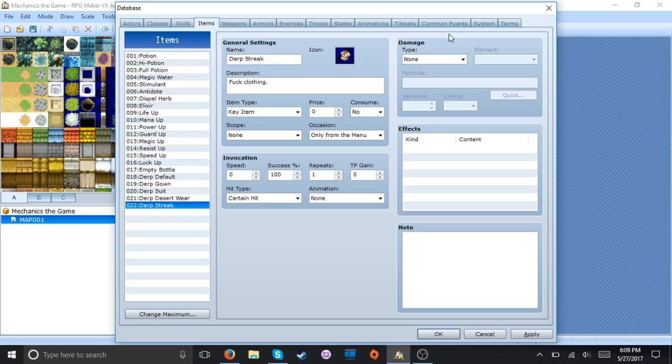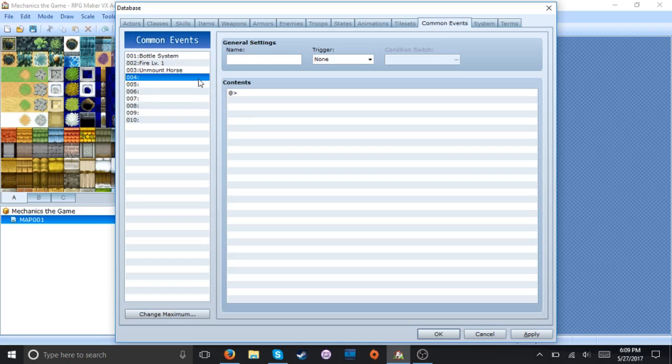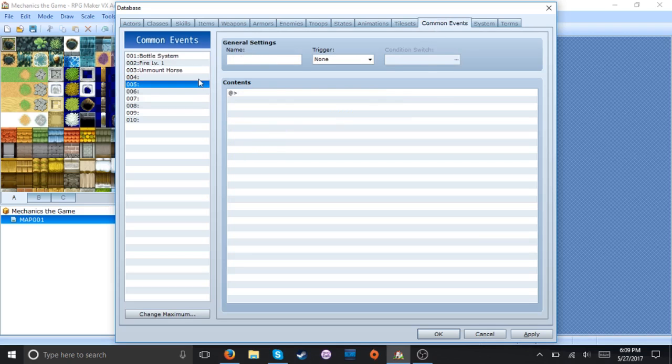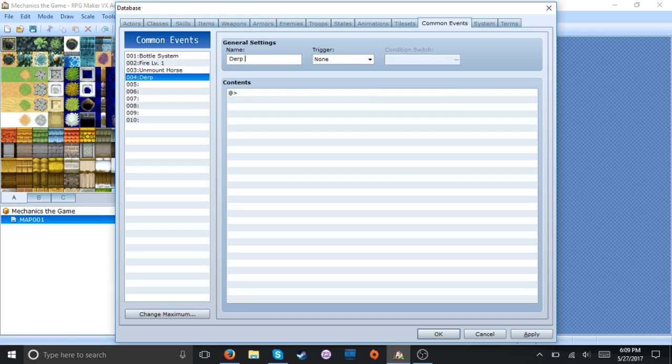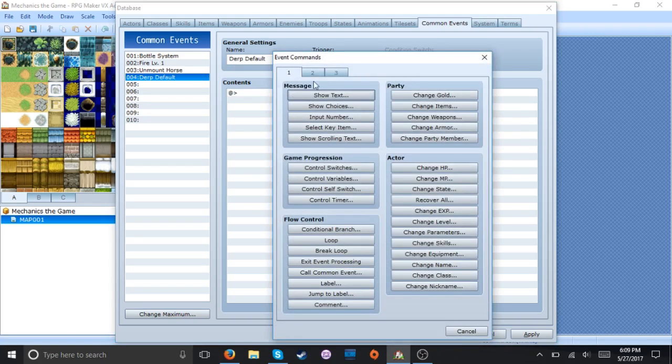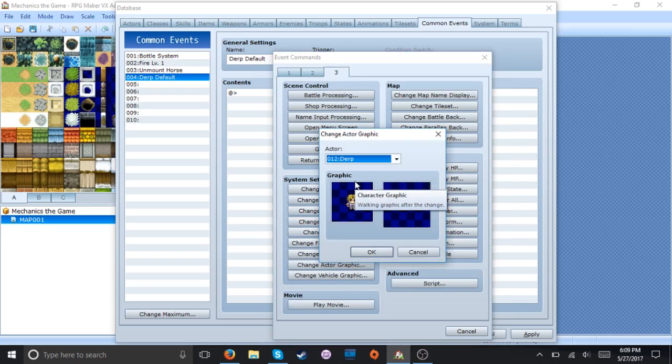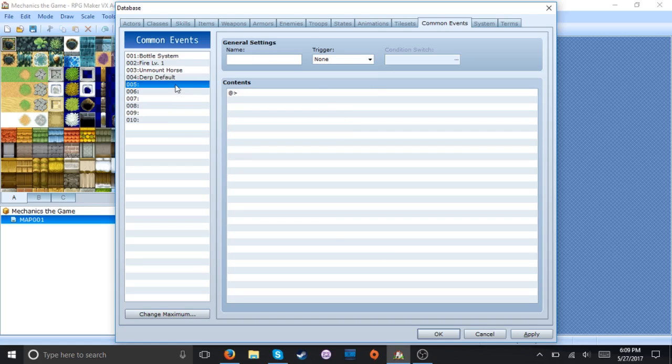All right so that's the easy part and then we're gonna go to the next part. Now the way as far as I can tell you just need to make five common events in here for his outfit changing. So we're gonna call this one derp defaults and then change actor graphic. And now just copy paste that five more times.